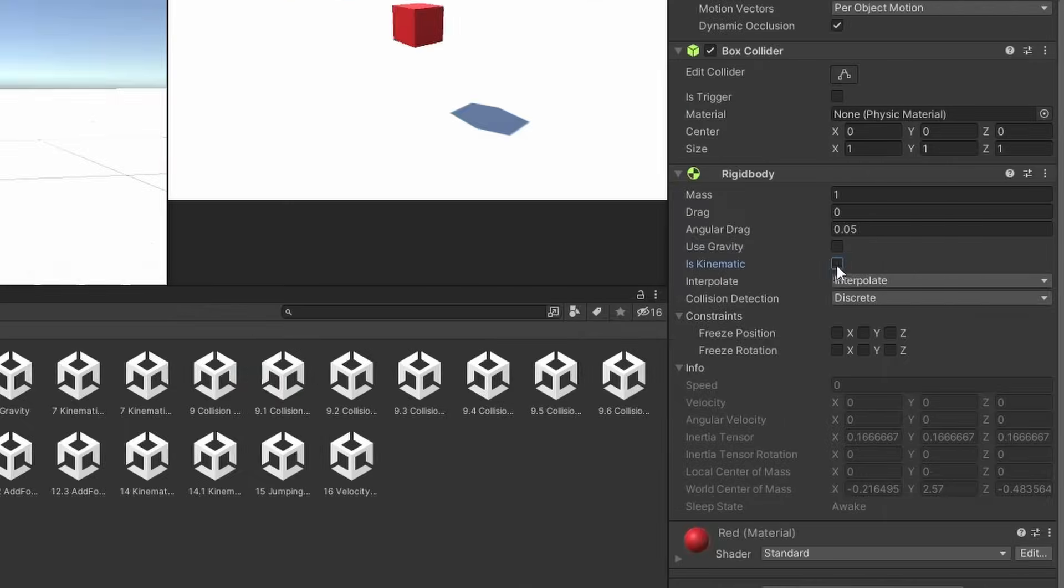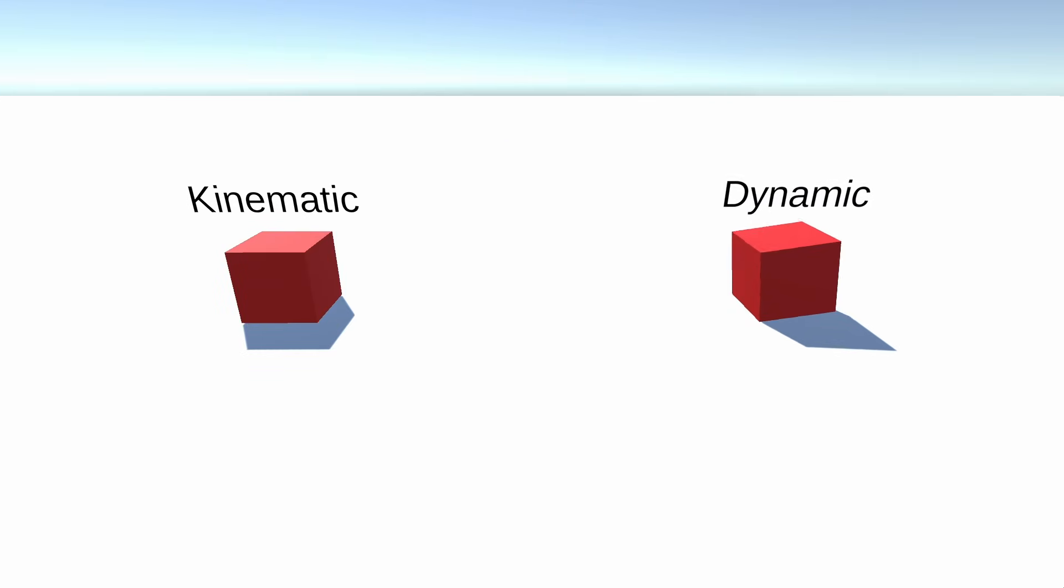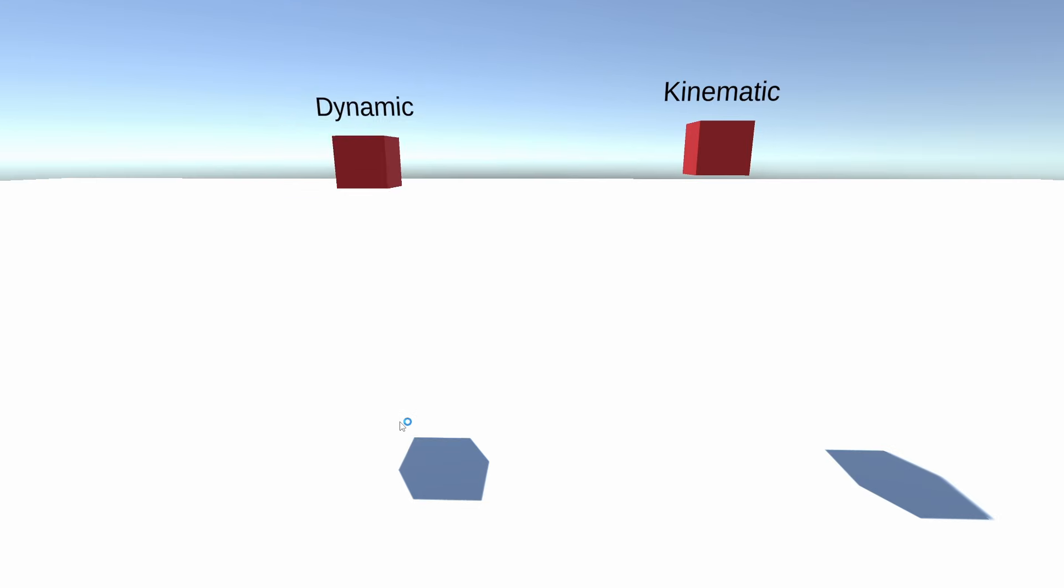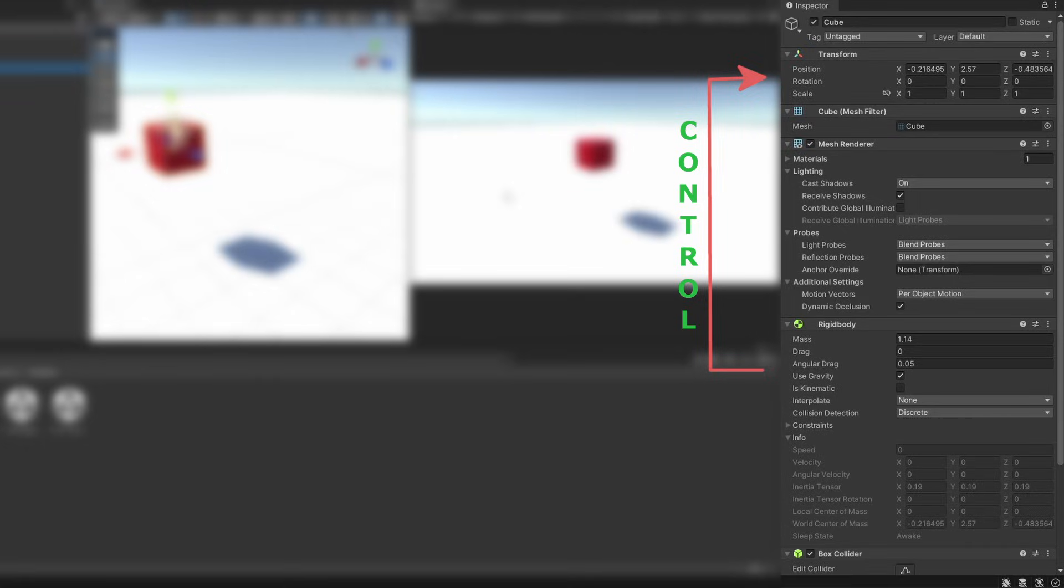Then we have a boolean called kinematic. A kinematic rigidbody does not react to any physics in a simulation, including gravity. This makes it so that the transform of the game object is not affected by the rigidbody.